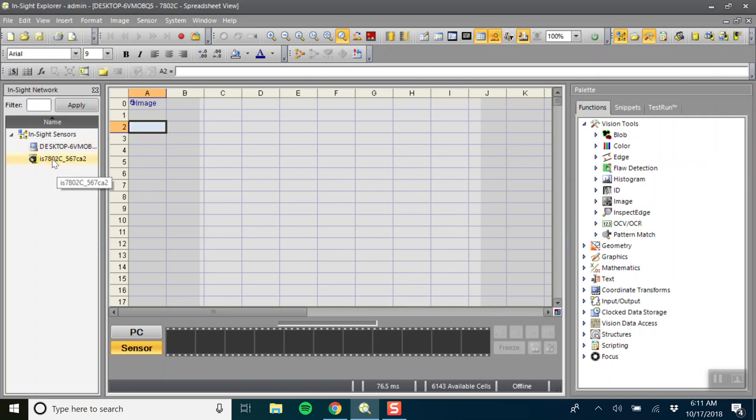On the left hand side you're going to want to see a camera here, and if you see the camera that's great. That means that you set up your Cognex correctly and that both your computer and the Cognex are on the same Wi-Fi network.